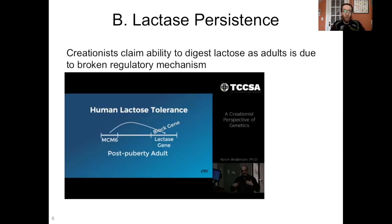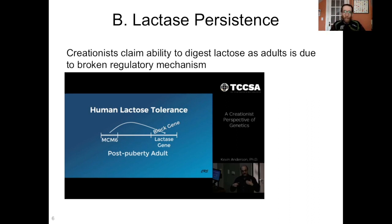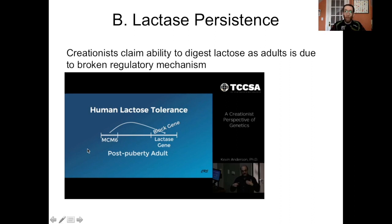Our second example comes from humans and it's lactase persistence. Creationists love to claim that the ability to digest lactose, sure, it's beneficial, but it's due to a broken regulatory mechanism. Basically, normally at the end of childhood we would turn off our lactase genes, but in people who have lactase persistence, those regulatory mechanisms are broken and those genes stay on throughout adulthood. Here's an example of this claim being made by Dr. Kevin Anderson.